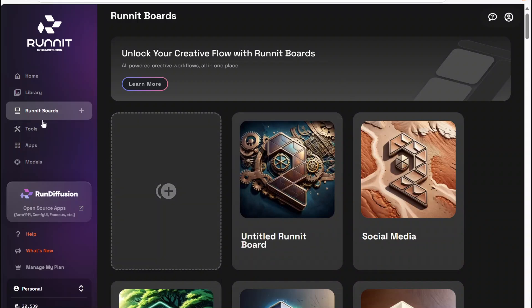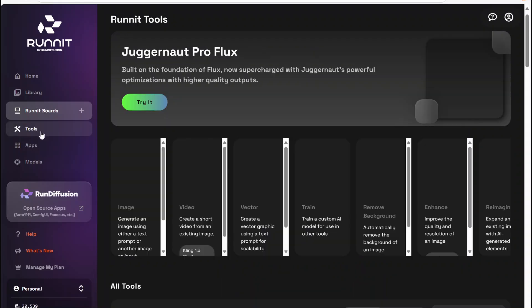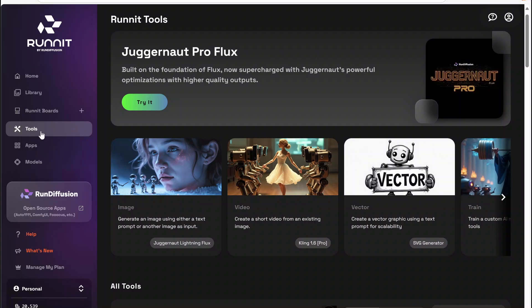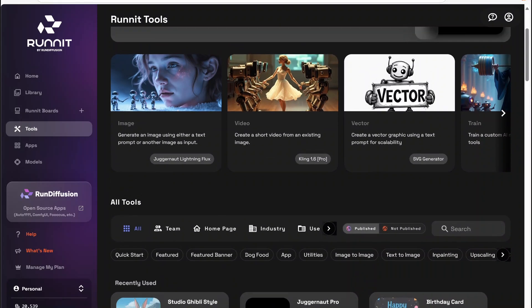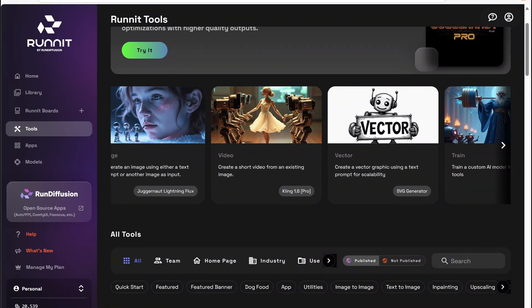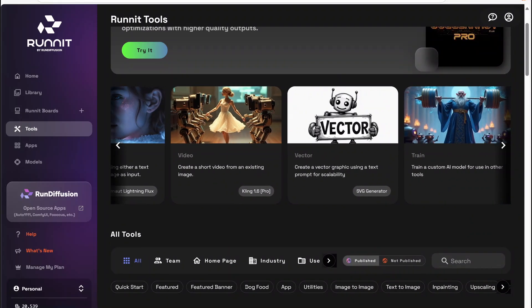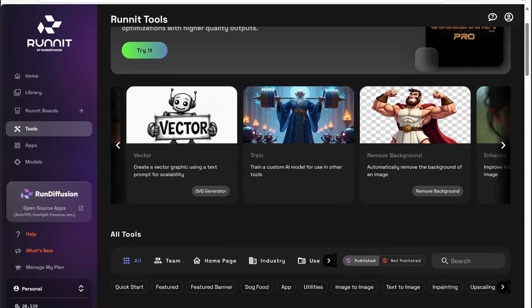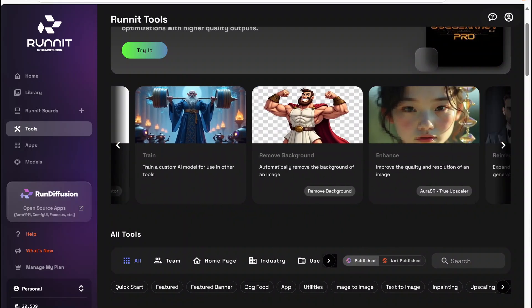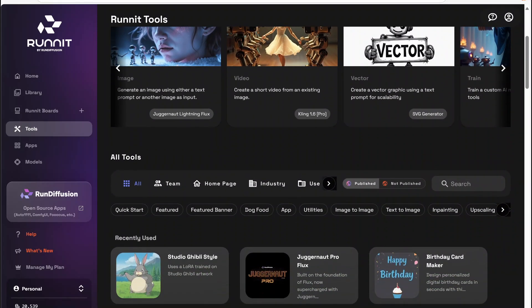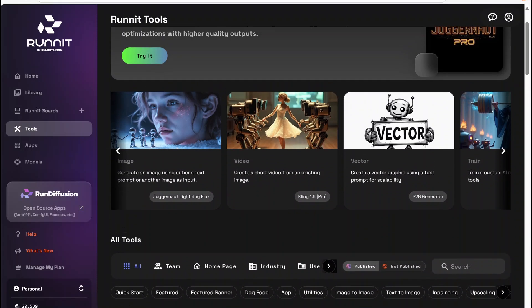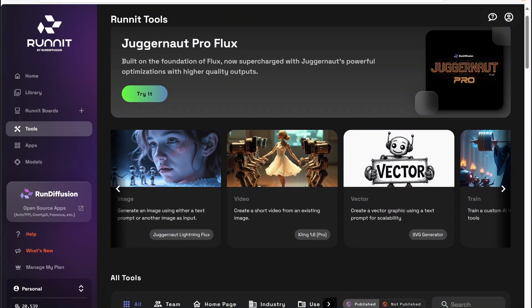Then we can go over to our Tools. These are pre-made tools that have specific functions. For example, we have a Juggernaut Pro tool that will pop you right into Juggernaut Pro. We have an SVG vector creation tool and a background removal tool. There are a lot of different tools here, and multiple tools can be added to a Runit Board or used as a standalone.